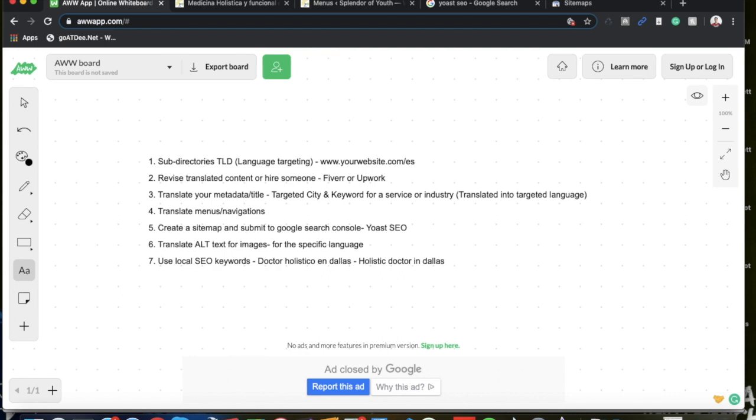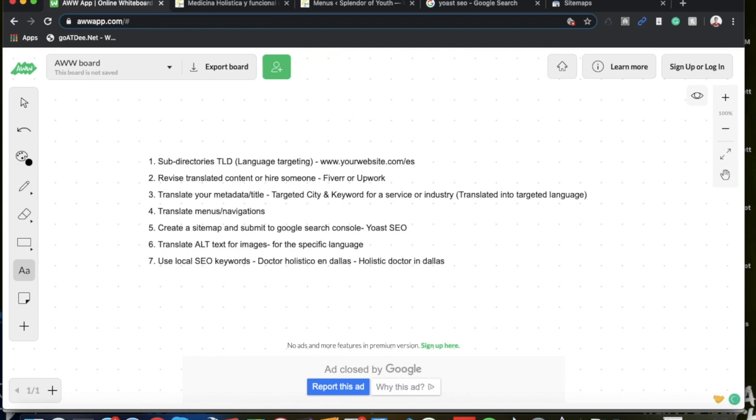Not the other way around. So if it was yourwebsite.com/mx, Google would recognize this as your website and your targeted audience to be in Mexico, which is not the case for me as my client's business is in Dallas, Texas. So we would keep it .com/es. Very simple. This makes it easy for Google to understand that it's targeting only the Spanish language in the US.